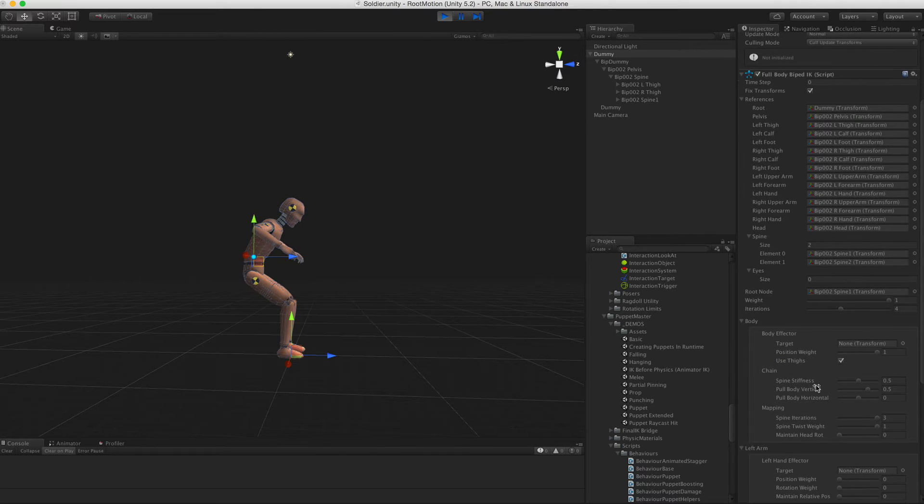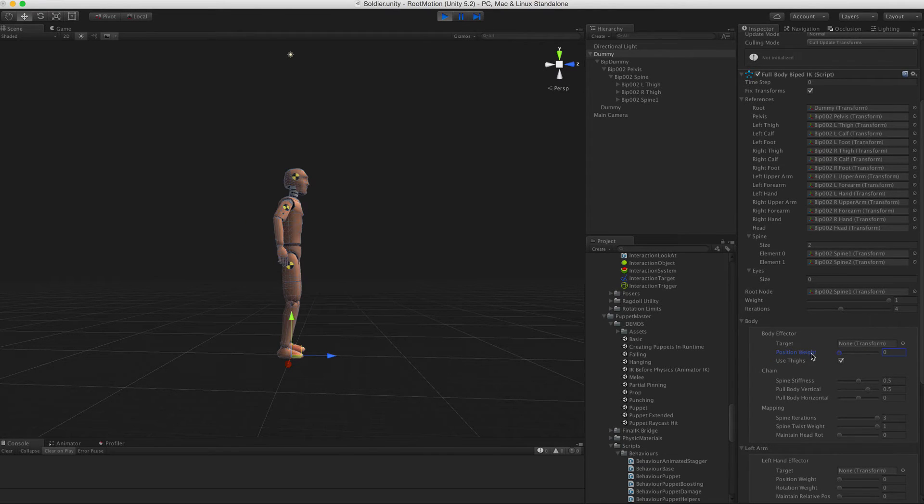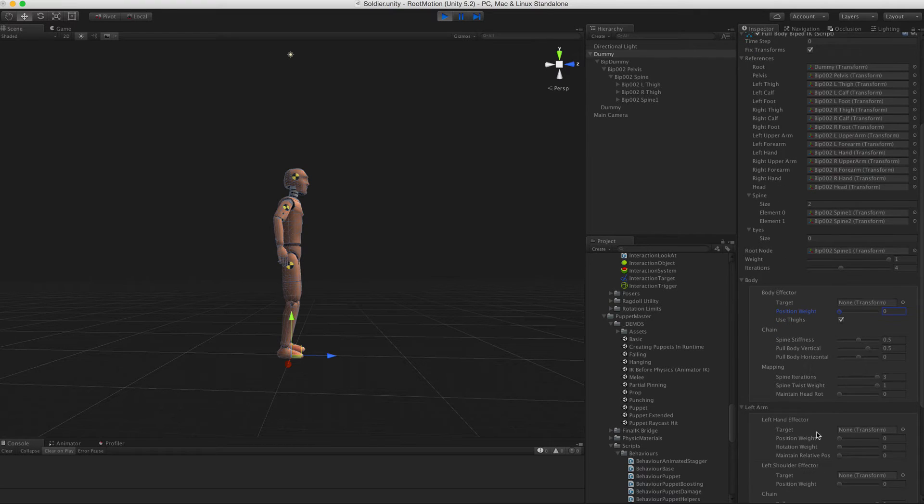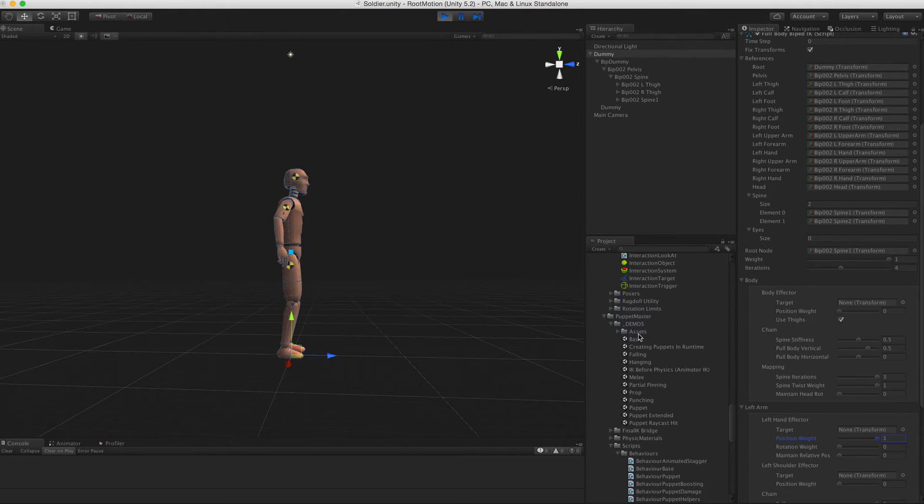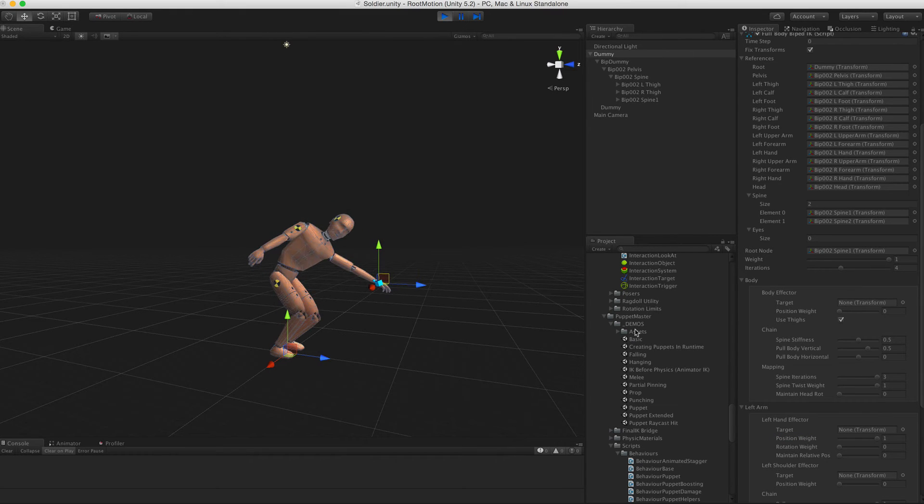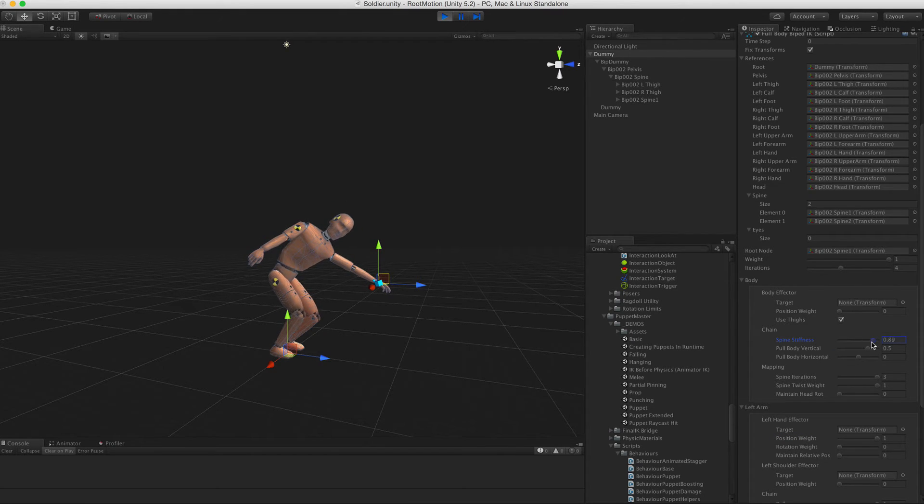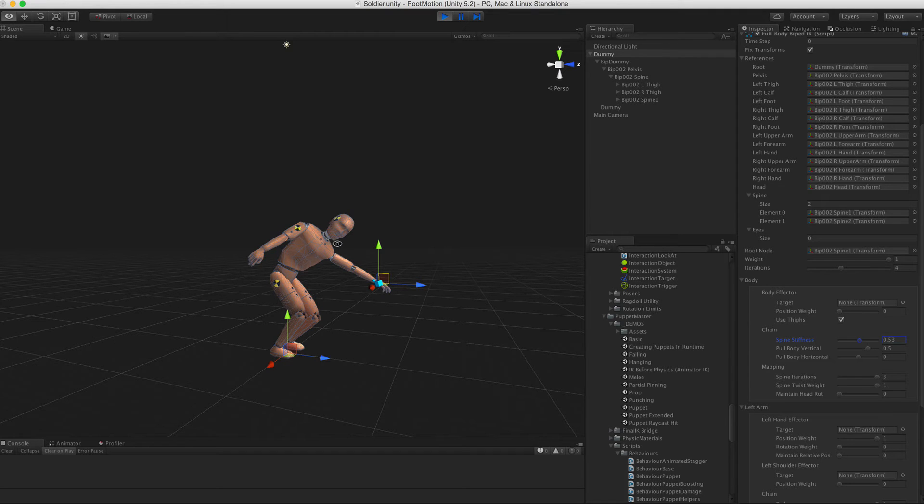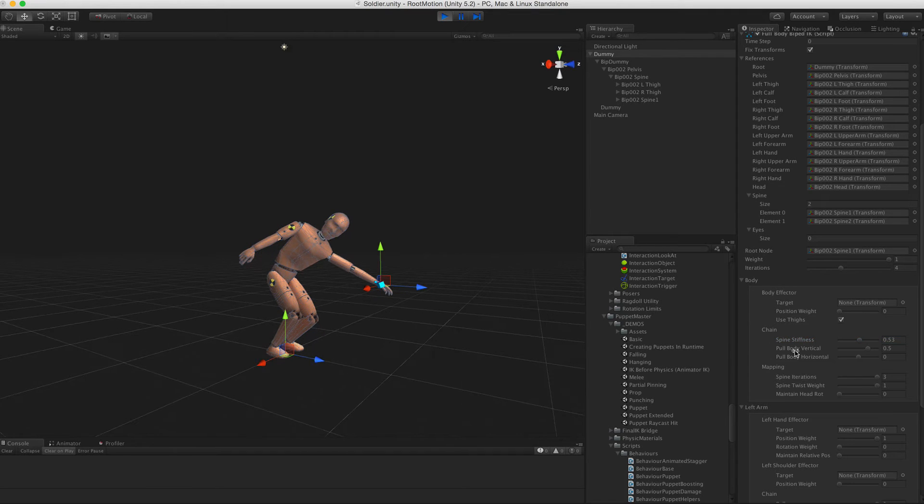Next is the spine stiffness and full body weights. Their effect becomes evident when you use one of the hand effectors. Spine stiffness obviously makes the spine stiffer. Full body weights can be used to move the body along when being pulled by the hands.